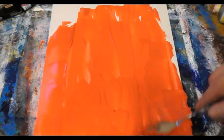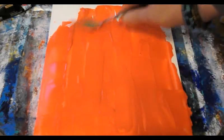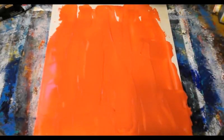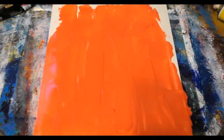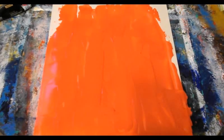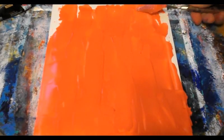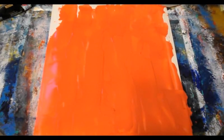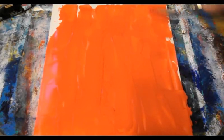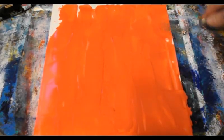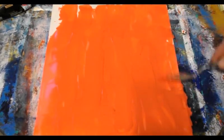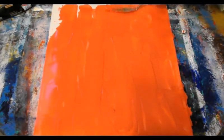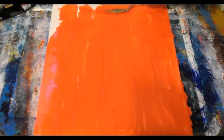It takes some getting used to using a palette knife, but it's really a wonderful way to paint. I'm just trying to get it to cover all the white that's showing on the watercolor paper.